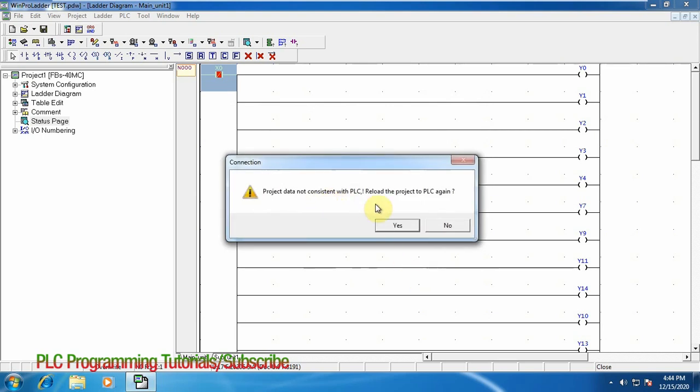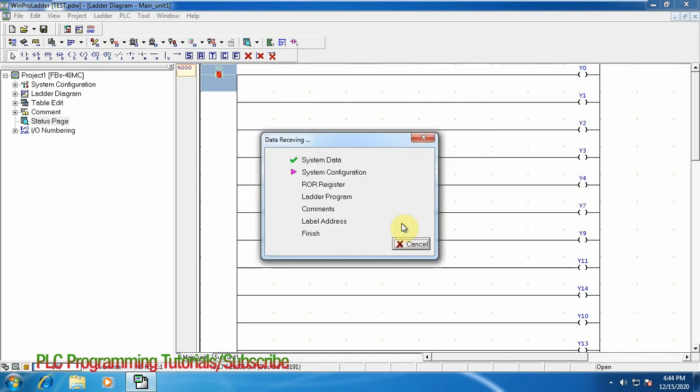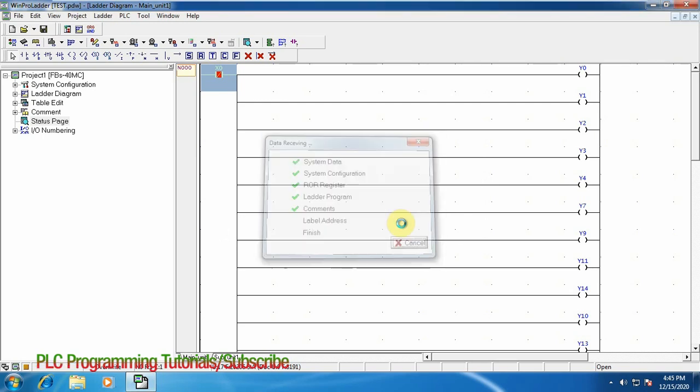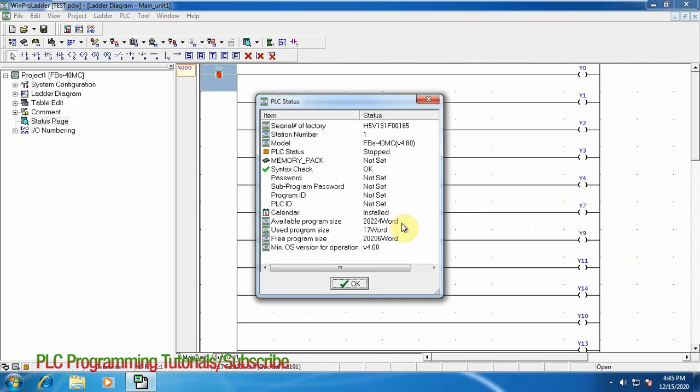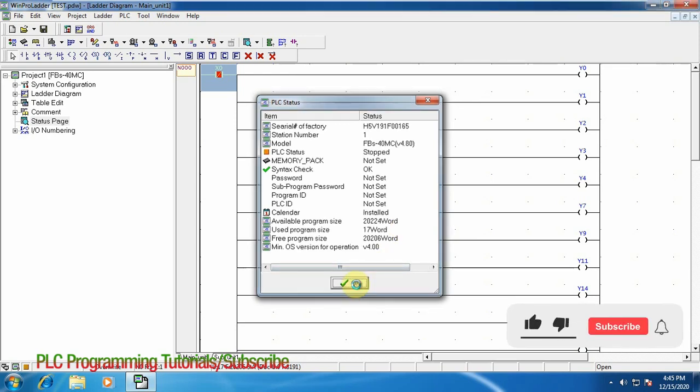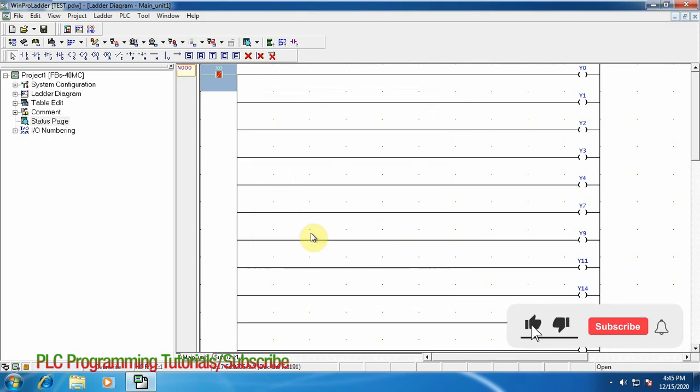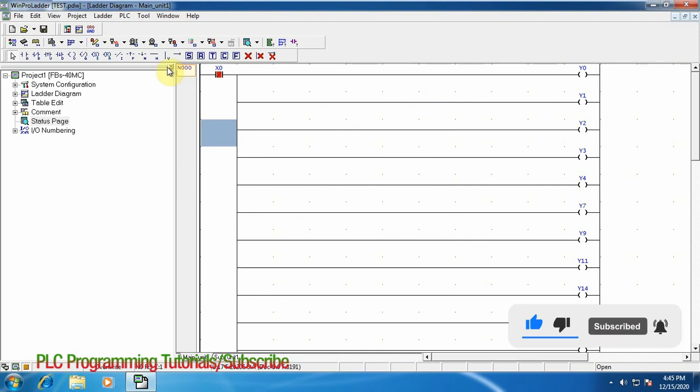OK it's saying that right now the PLC doesn't have any project or the file inside. Just click OK and it will write this ladder into the PLC. OK it's showing the current status. Now we will run our PLC.